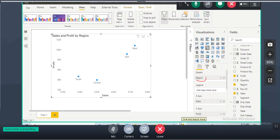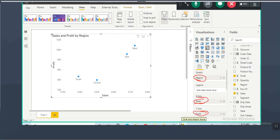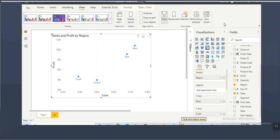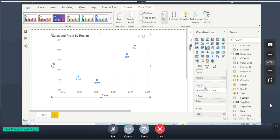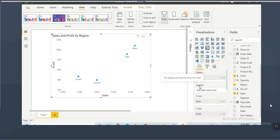The dimension column you need to drag to the details. First fact column to the x-axis and second fact column to the y-axis. If you want to drag a second dimension column, you can drag it to the legend. There is a field with the name legend where we can drag the second dimension column.